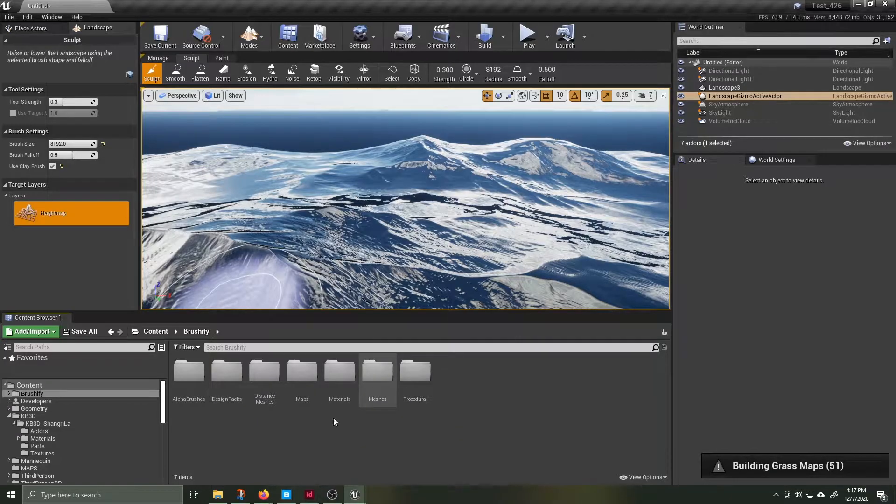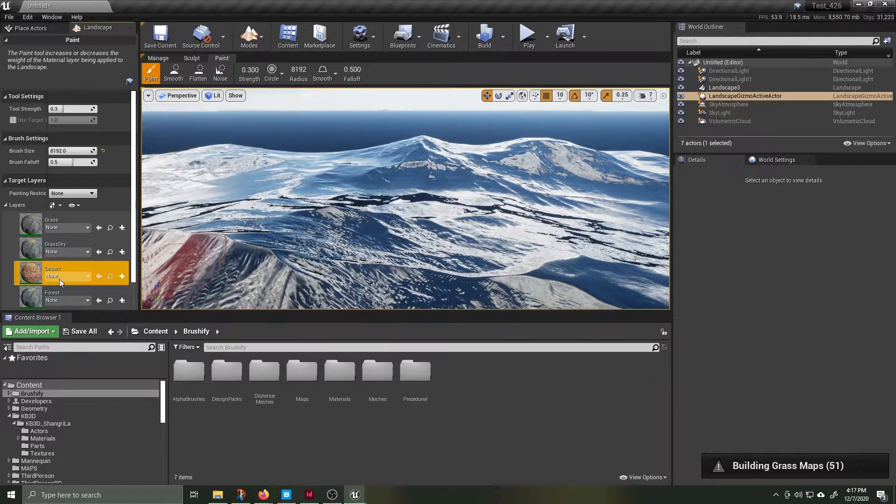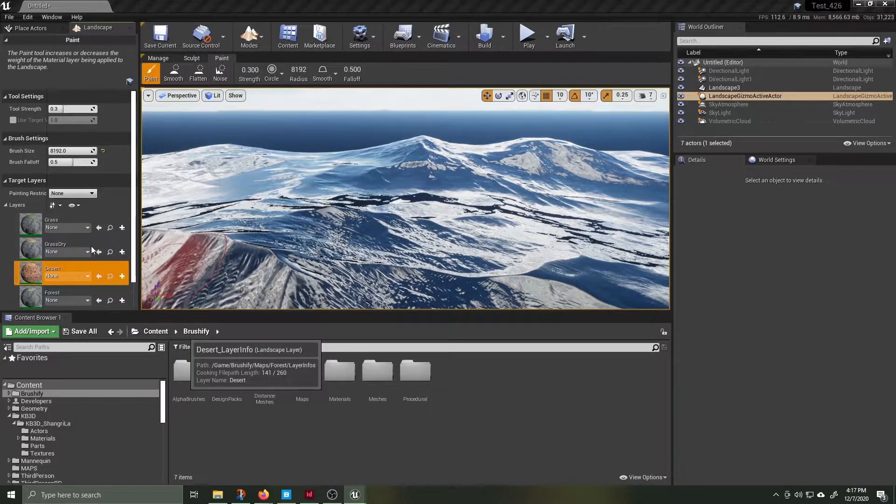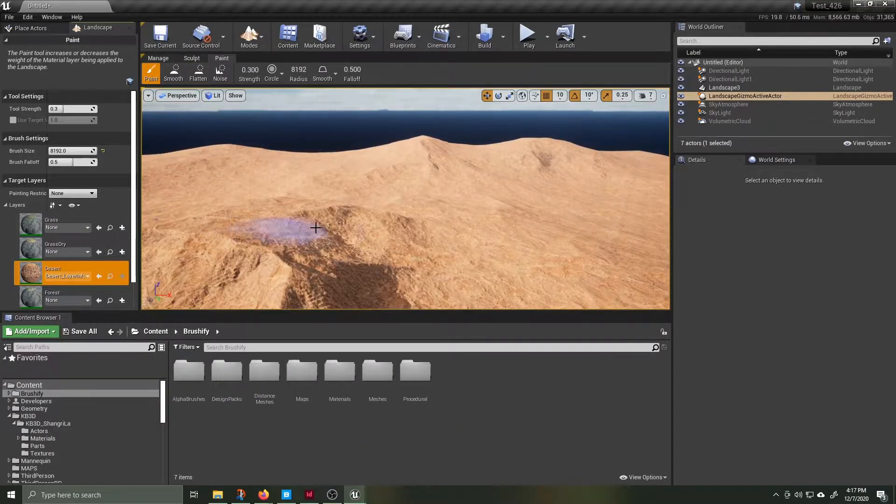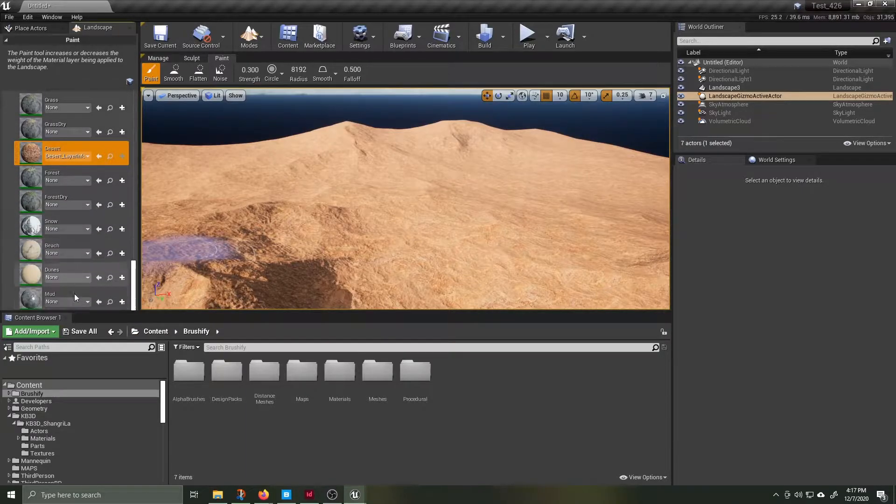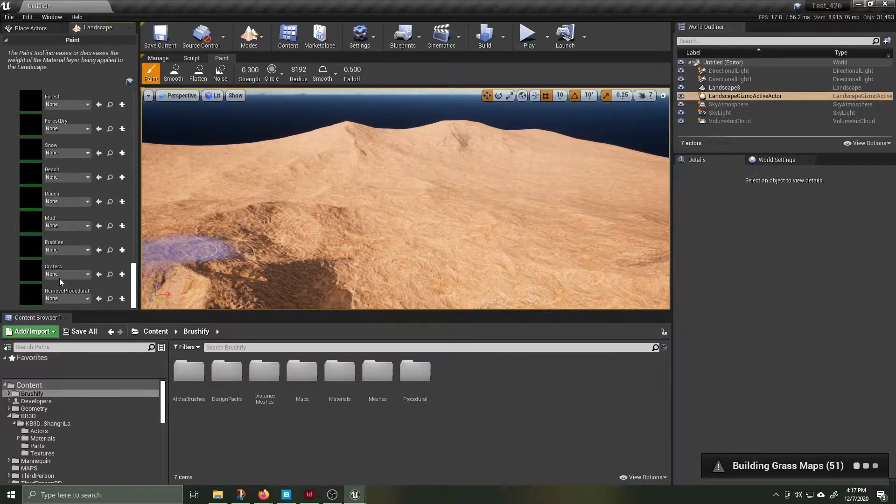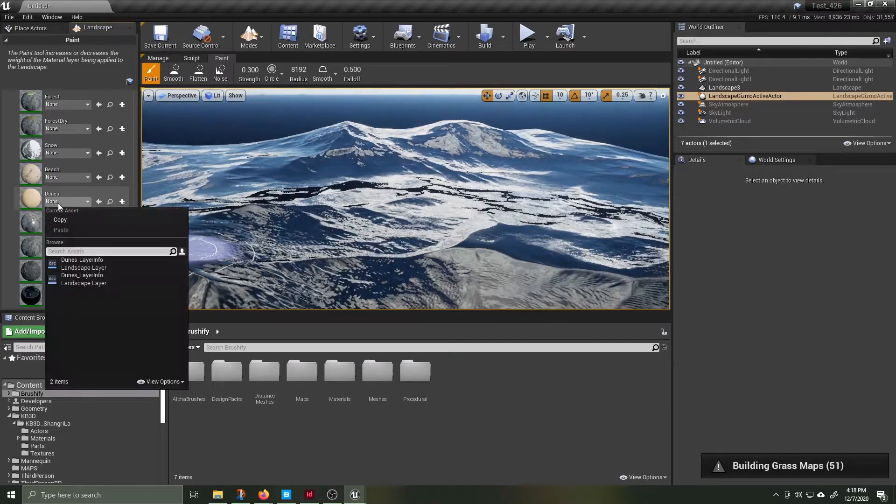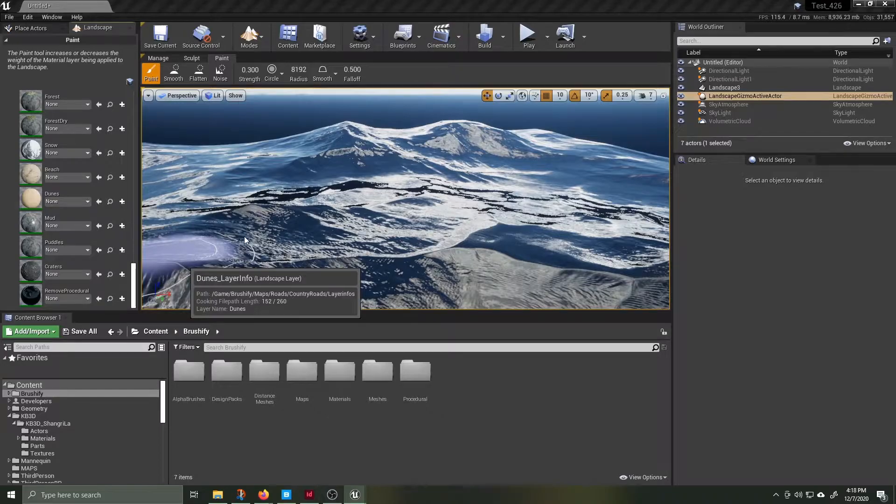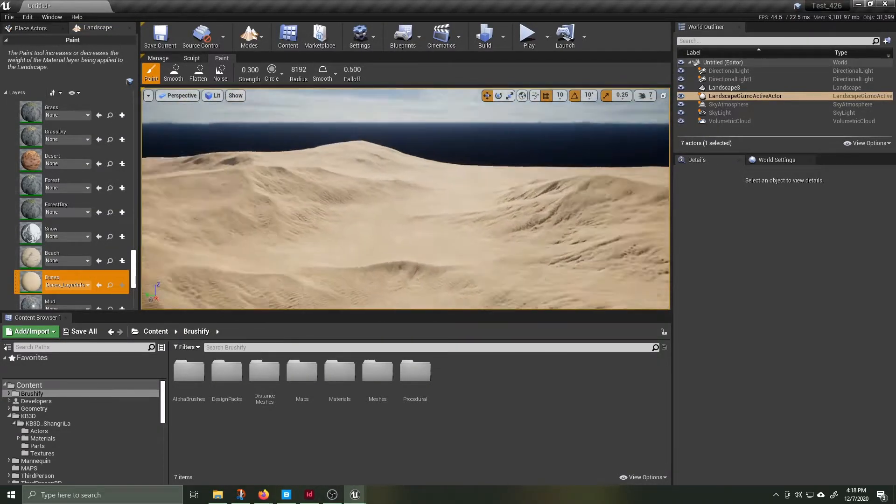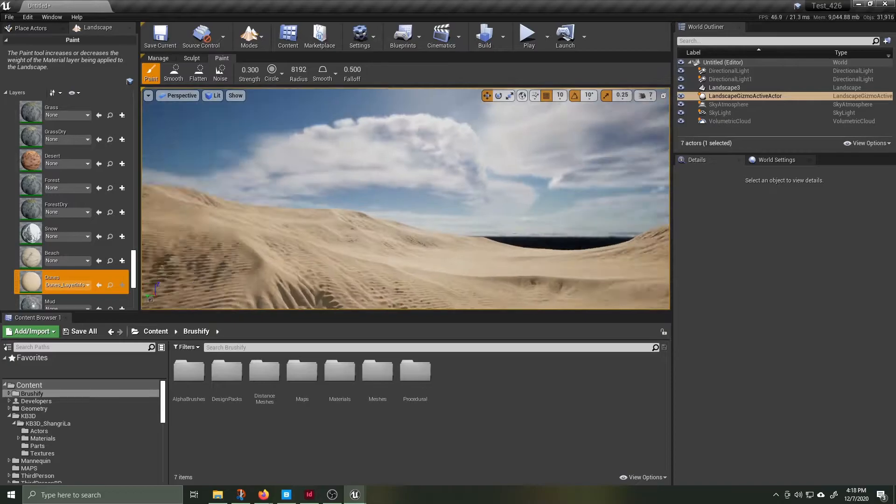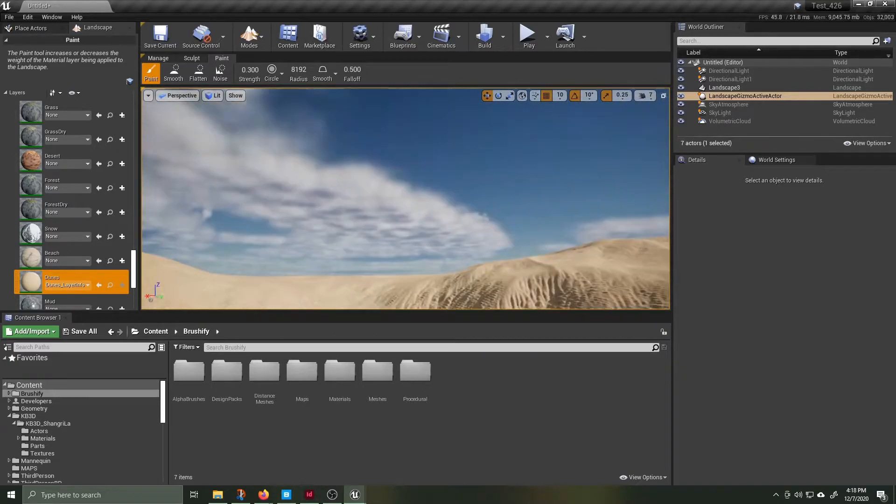The landscape comes in looking black and very shiny. We're going to apply one of Joe Garth's Brushify assets. In the paint section of the landscape tool you can see that there's a handful of various types of shaders to apply. First tried the desert but I think I'm going to switch over to dunes.